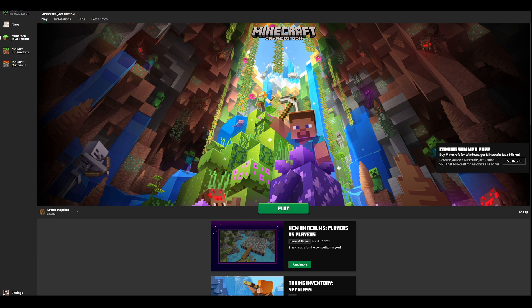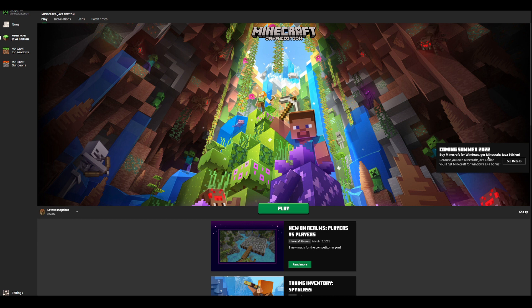Now as you can see, if you head over to the Minecraft Launcher, if you have Minecraft for any of the editions of Minecraft Windows or Java, you can come over to this new pop-up, which says coming summer 2022. Buy Minecraft for Windows, get Minecraft for Java Edition. Because you own Minecraft for Java Edition, you'll get Minecraft Windows as a bonus.